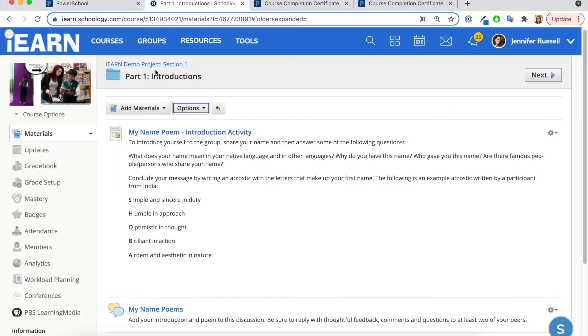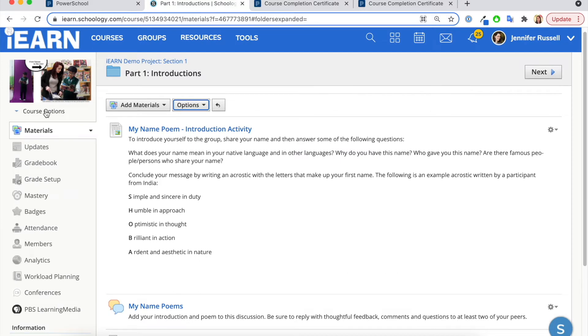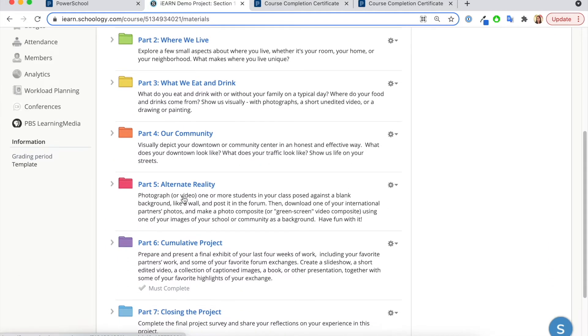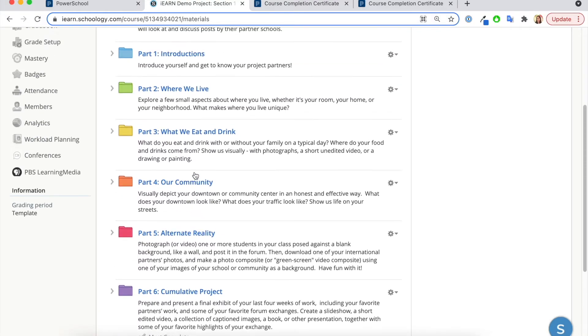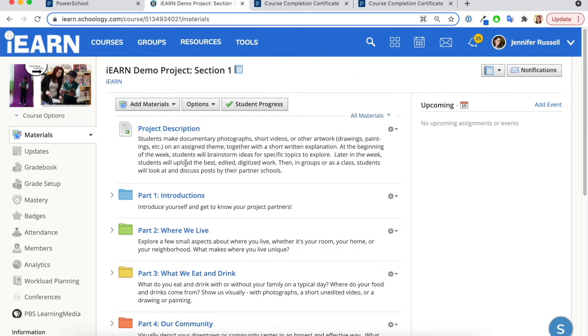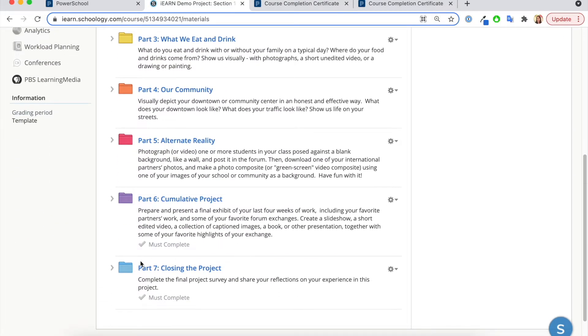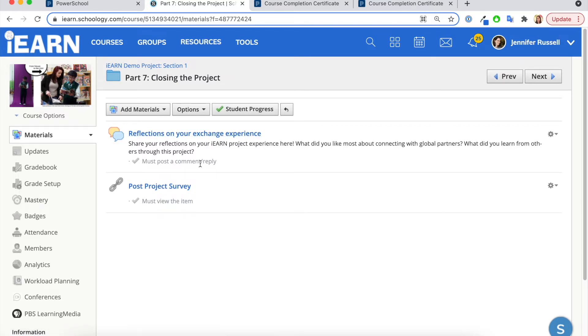As a facilitator, you can decide which activities students and teachers must complete before they get a certificate for completing the project. I encourage you to put at least one must complete, perhaps it is on a closing activity where somebody has to reflect on their exchange experience and post a comment or reply.